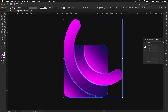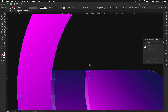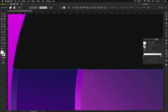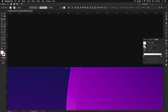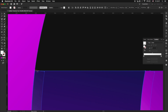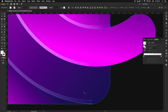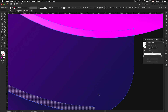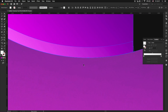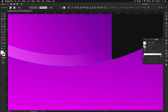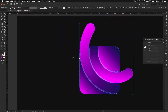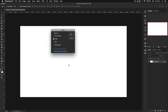Now select everything and with the shape builder tool delete the imperfections. It's time to move into Photoshop — paste it and play with the positions as much as you want.